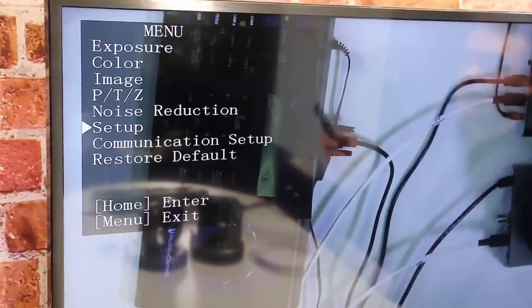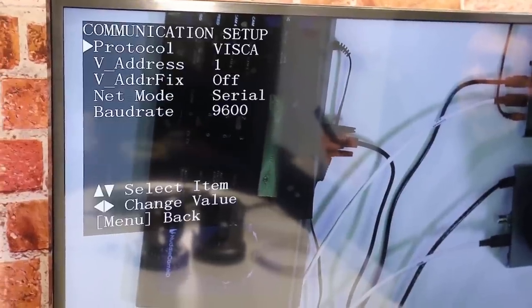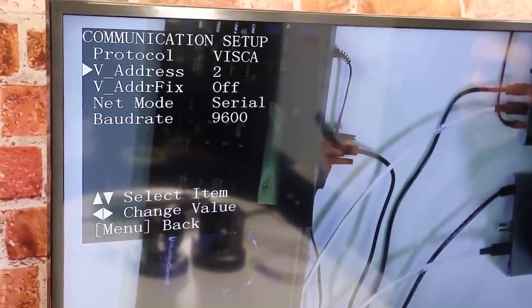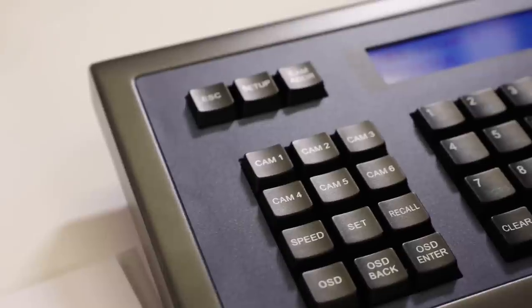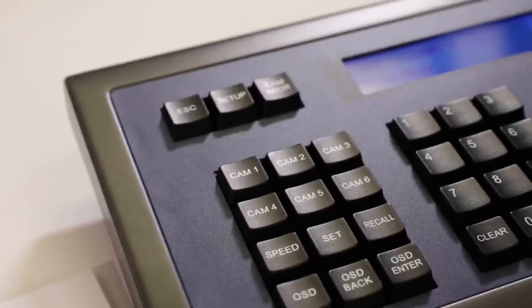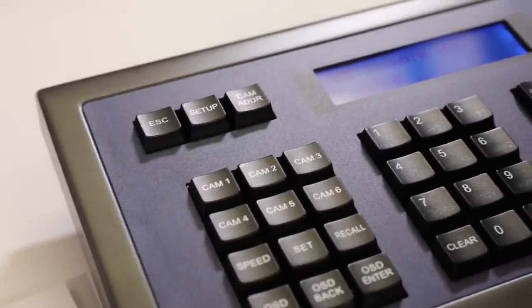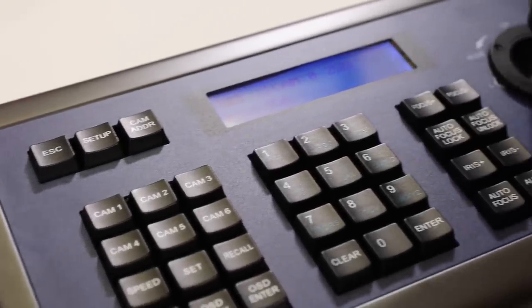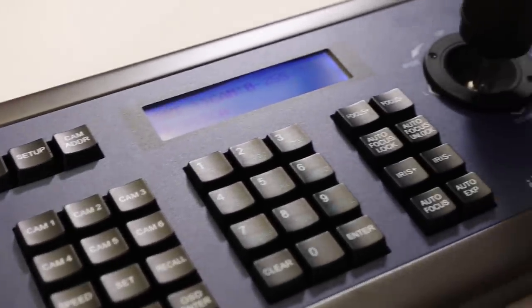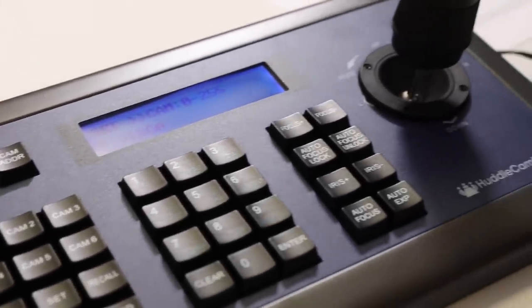Now let's set up the PTZOptics camera with VISCA address 2 using the OSD menu. Now we should be able to select between camera 1 and camera 2 using the unique hot switching camera buttons.